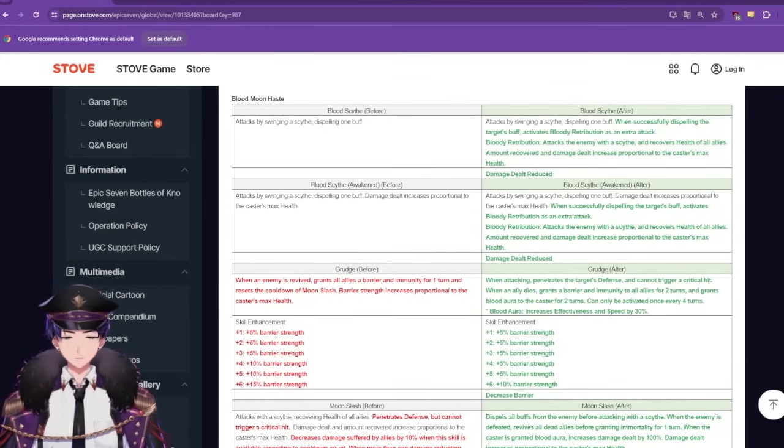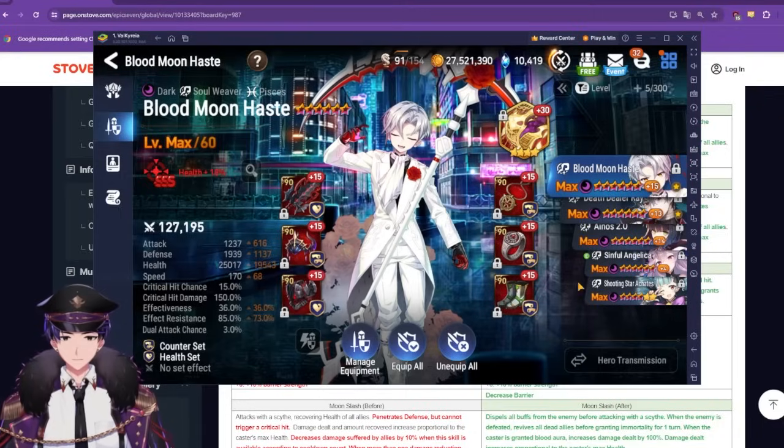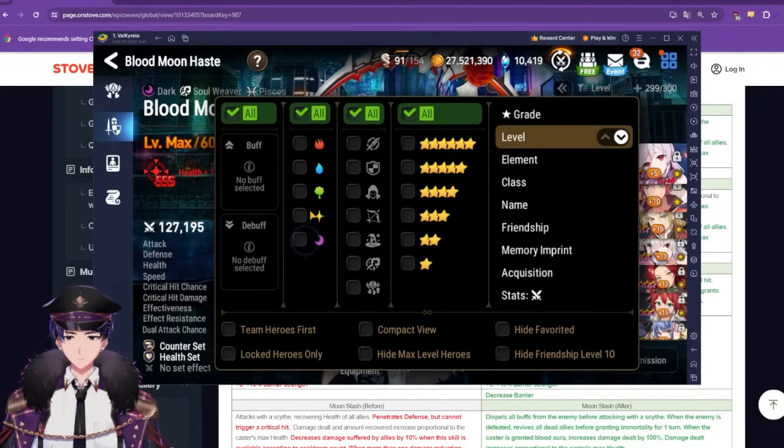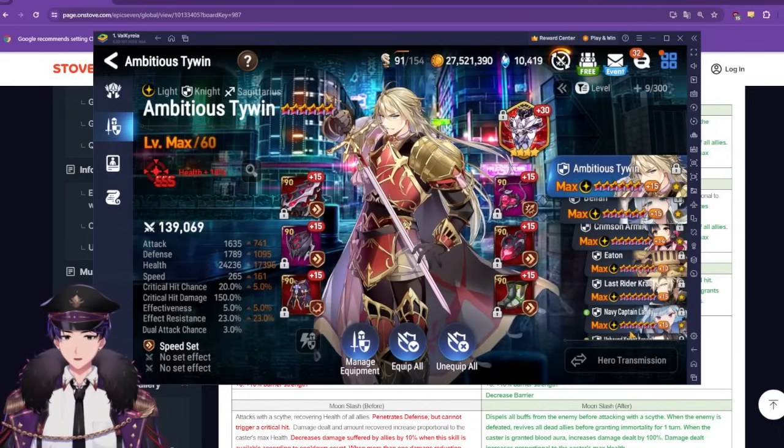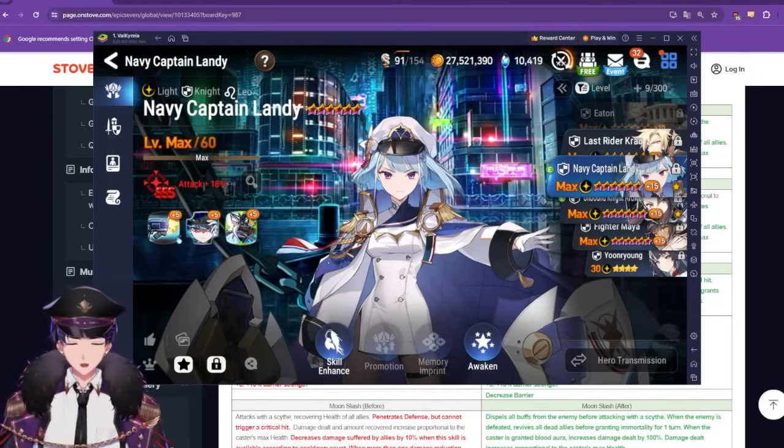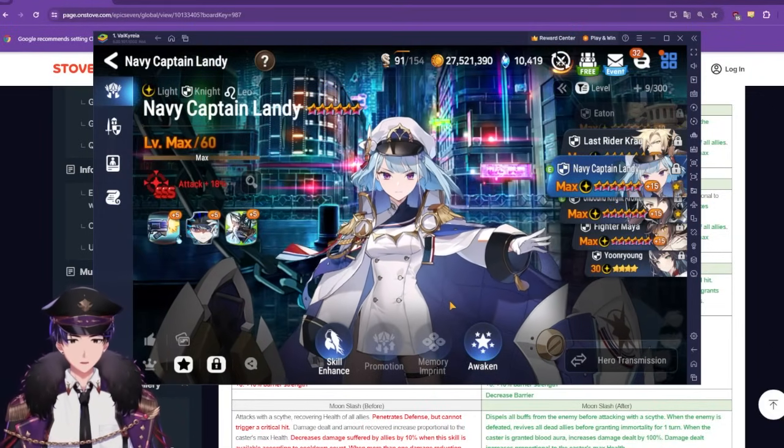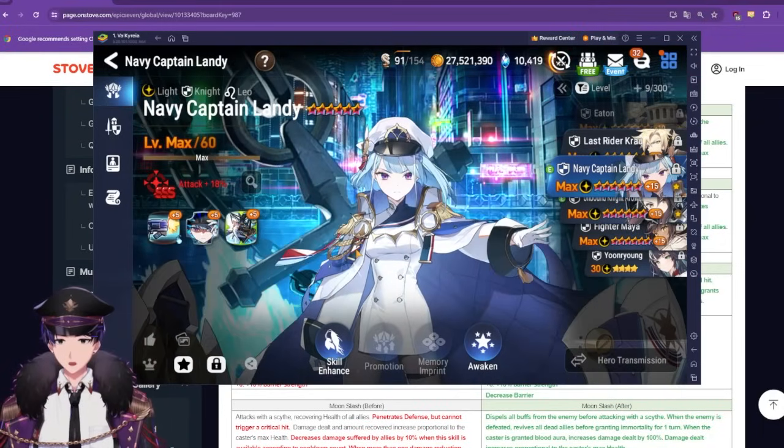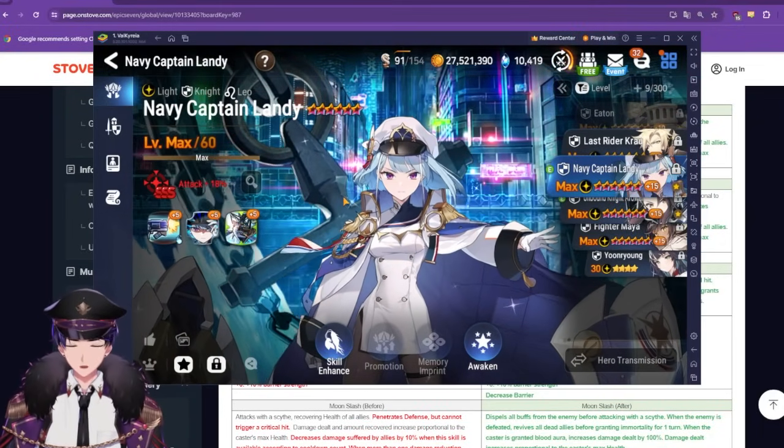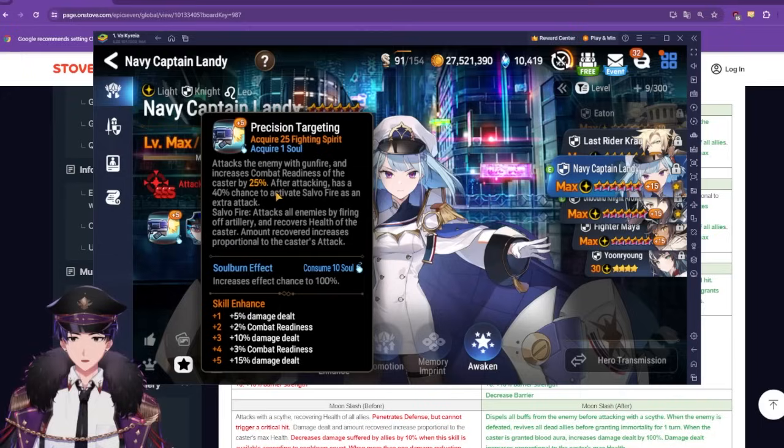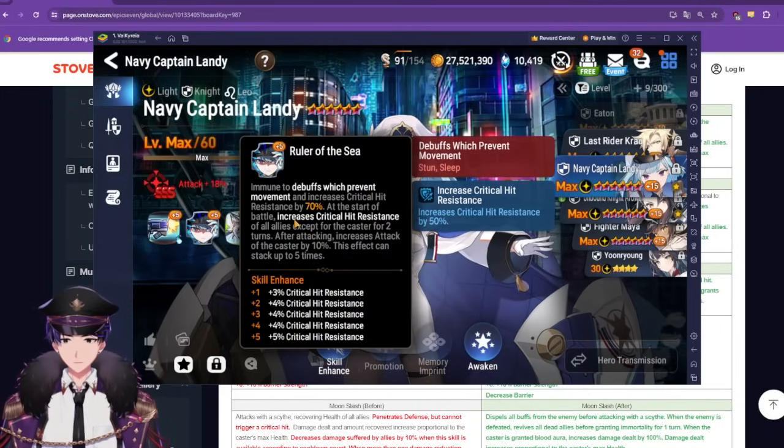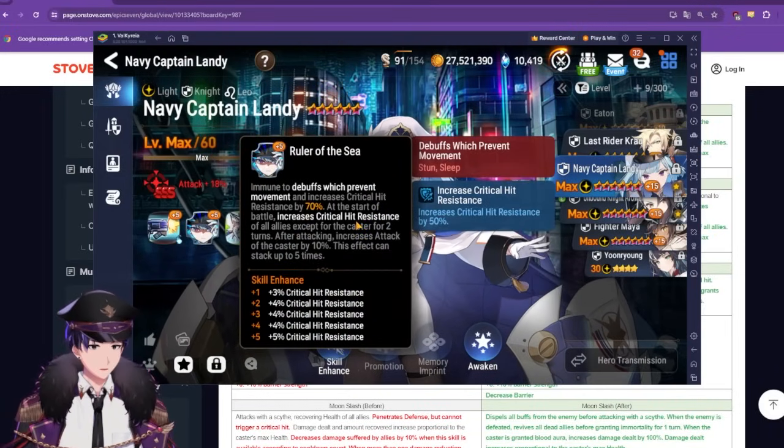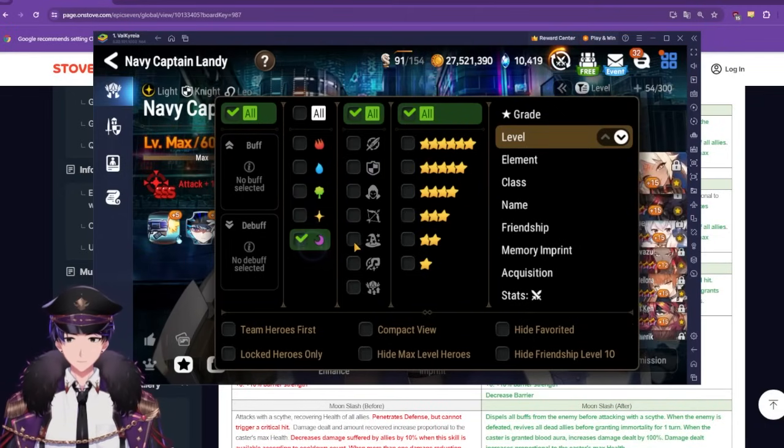One thing I like to highlight is, right around when Navy Captain Landy came out, there was this new level of power within the game. And how do you justify that, right? Let's just make it very simple. Assuming every line of text that adds something to a character's kit is worth just one, it can be good, it can be bad, they're all worth one. So if you count up every single thing Landy has in her skill kit, she has about 10 things.